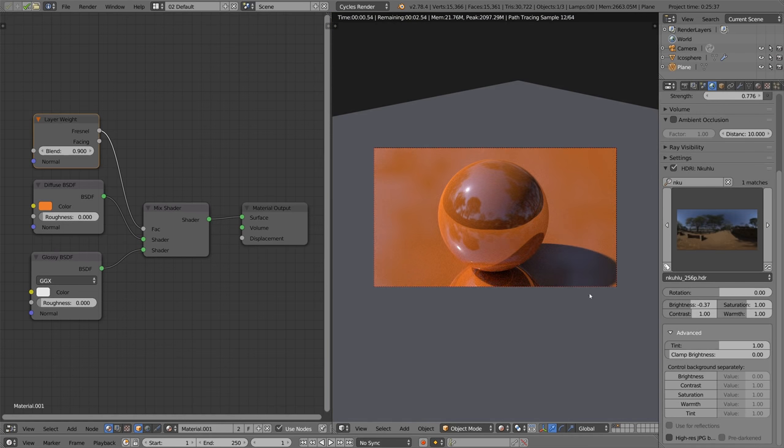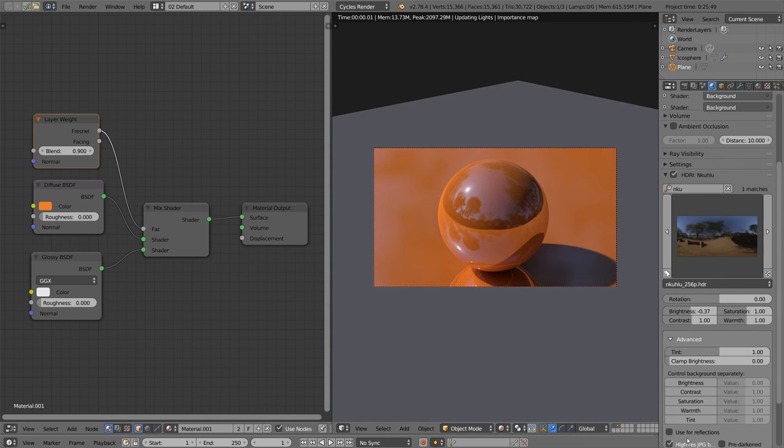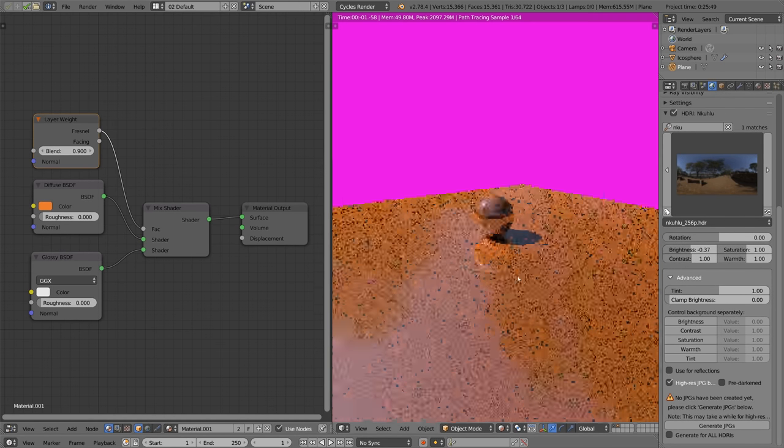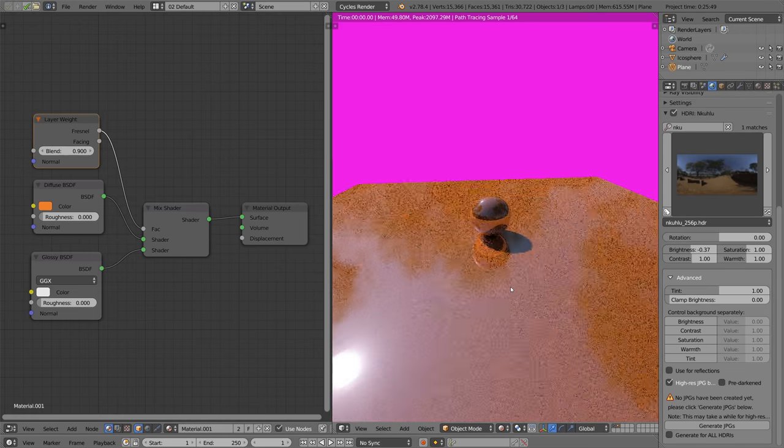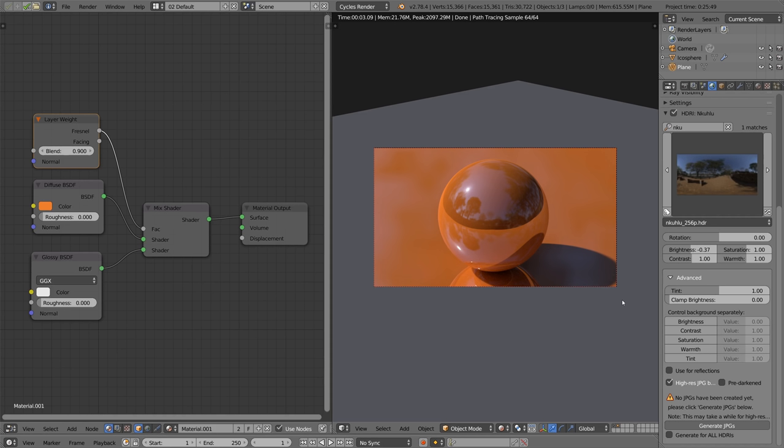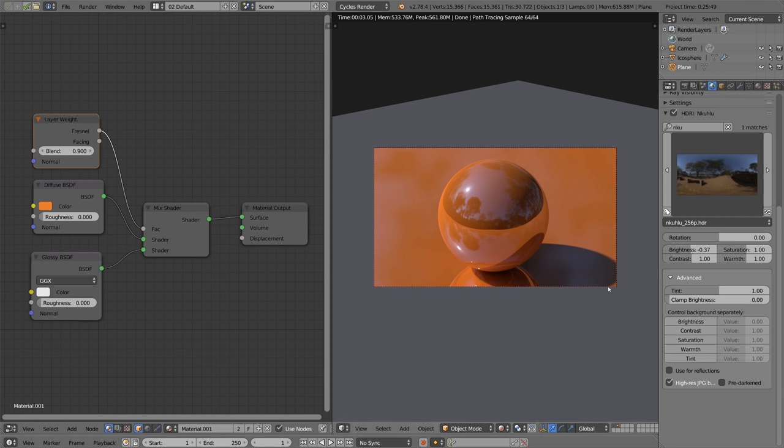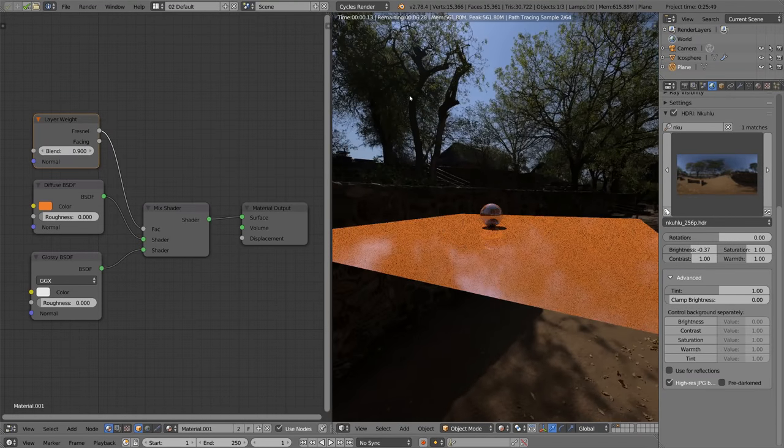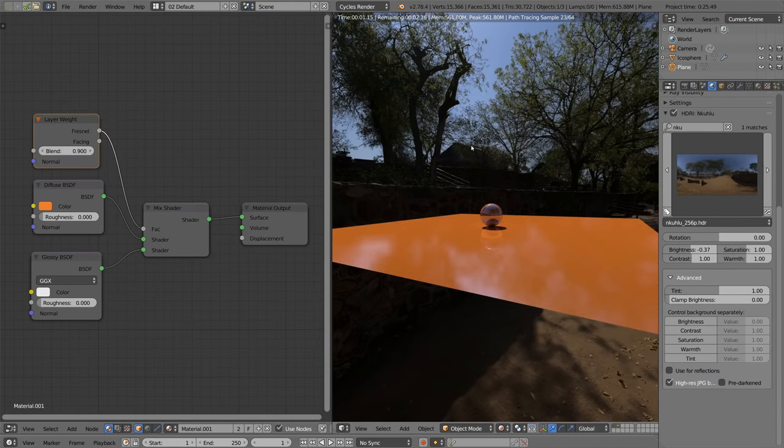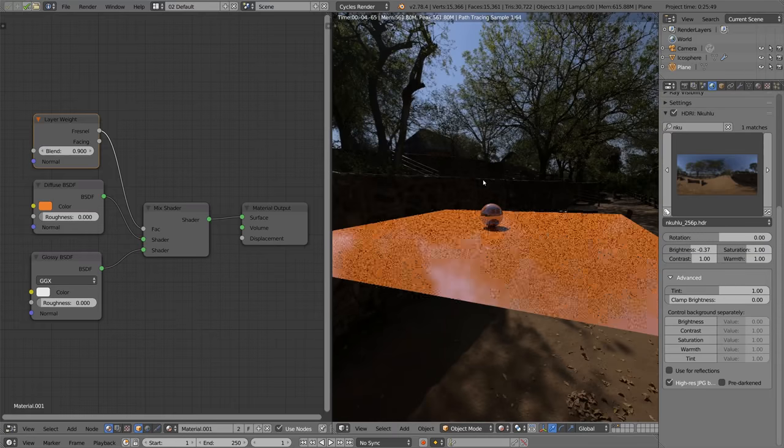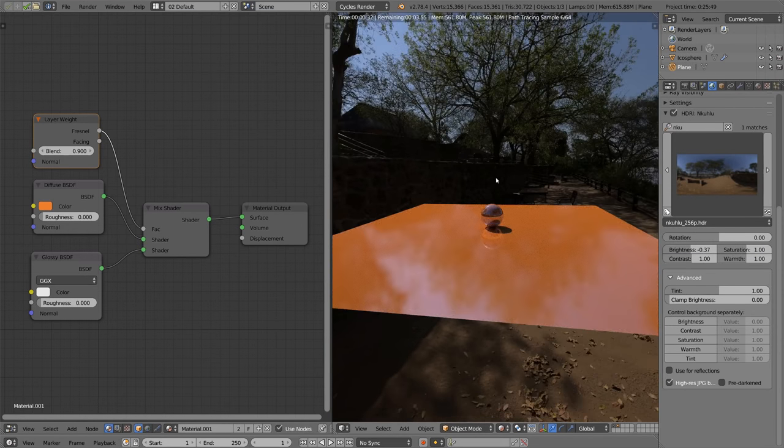So how we do this, is we just enable high res JPEG background. Once we click that, it's going to complain at us that we have no JPEGs generated, and it's going to have a nice pink background. All we need to do is click this generate JPEGs button, and once we do that, it's going to take a couple minutes to generate it, but we only have to do this once. If you want to do this for all your HDRIs, you can check that little box over there, but that's going to take probably a couple hours, so you might want to do it overnight, or just don't do that and generate them as you need it. It only takes a couple minutes, or maybe even one minute at the most, depending on how big the HDRI is. Once that's done, you can see that our background is now super crispy clean 16K JPEG, and we're only using less than 600 MB of memory instead of 2000, so we're saving a lot of memory there, about four times as much.